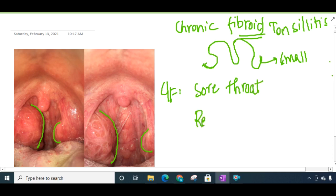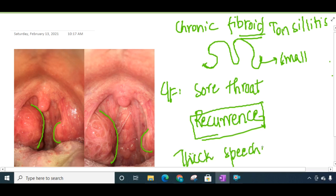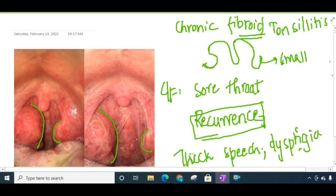In chronic tonsillitis, the most important point is recurrence — there are recurrent episodes of sore throat and chronic irritation in the throat. There will be thick speech. If it is particularly the parenchymatous type, there will be difficulty in speech and deglutition, difficulty in swallowing, or choking spells can be seen at night.